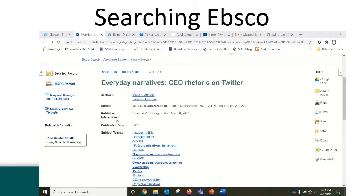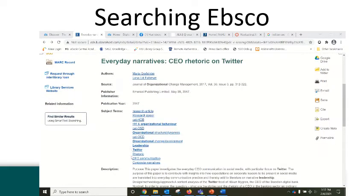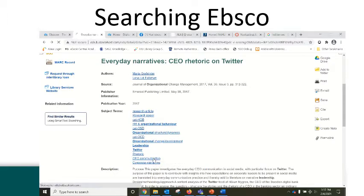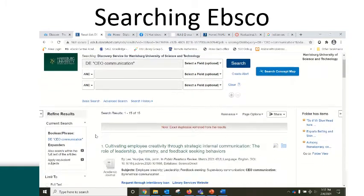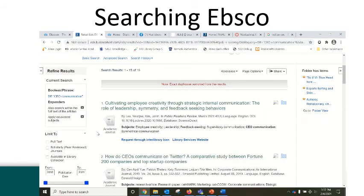If I find an article I'm interested in, I can look at the subject terms that have been assigned to it and use those to find more information like it. In this case, I'm interested in CEO communication. By clicking on that subject term, it's going to do a new search and look for items that have been specifically tagged with CEO communication as their subject.